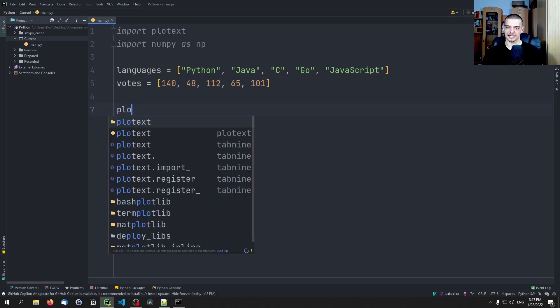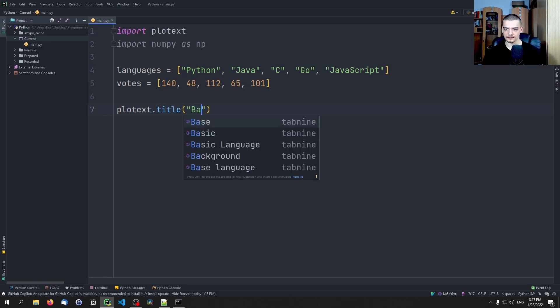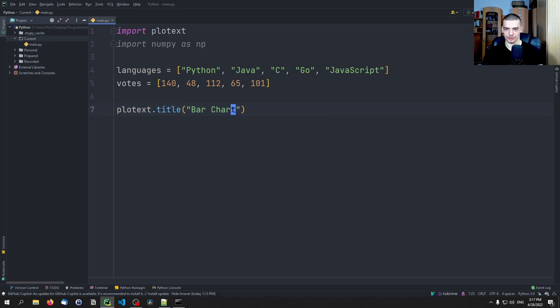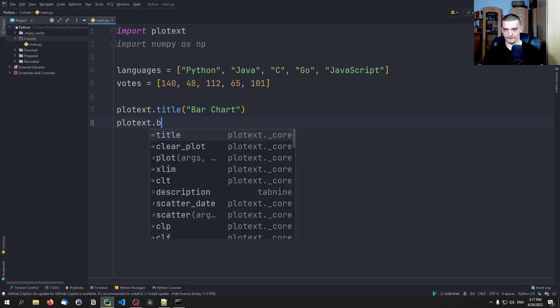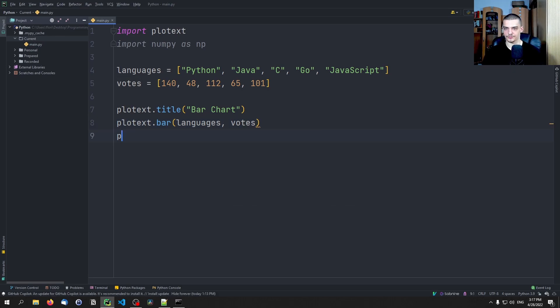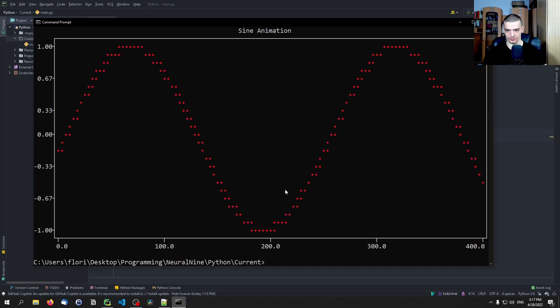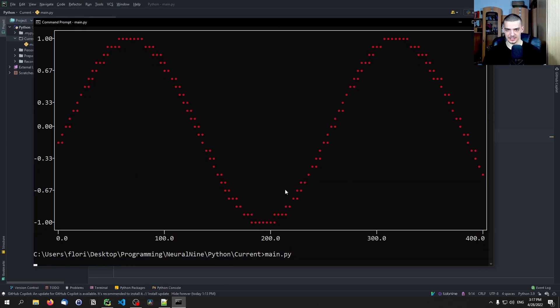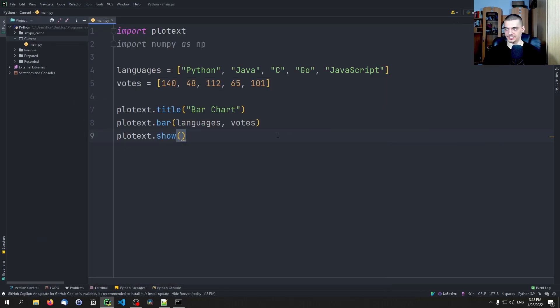And then we can say plotext.title bar chart, plotext.bar, and then essentially just languages and votes. Plotext.show, and this already creates for us a beautiful bar chart with the respective labels. So this is kind of cool. This can also be kind of useful.